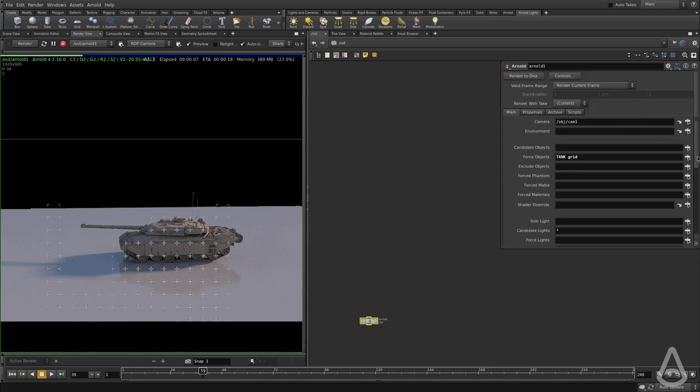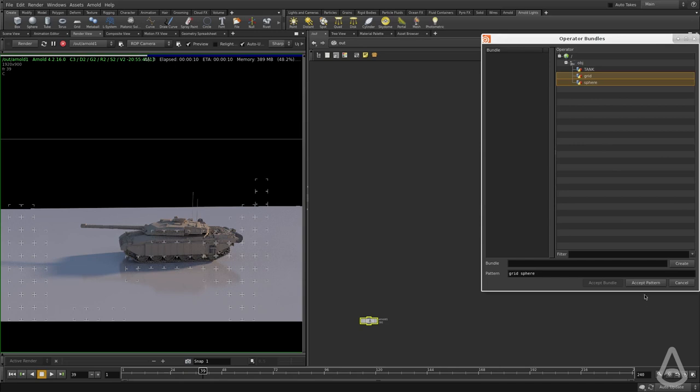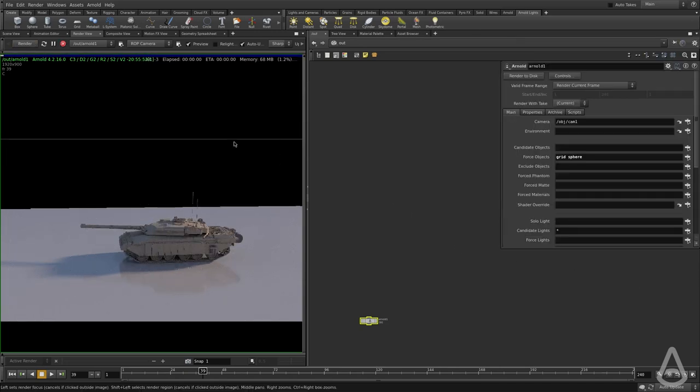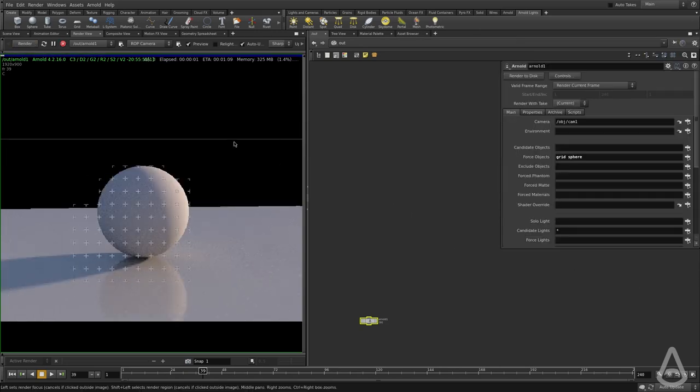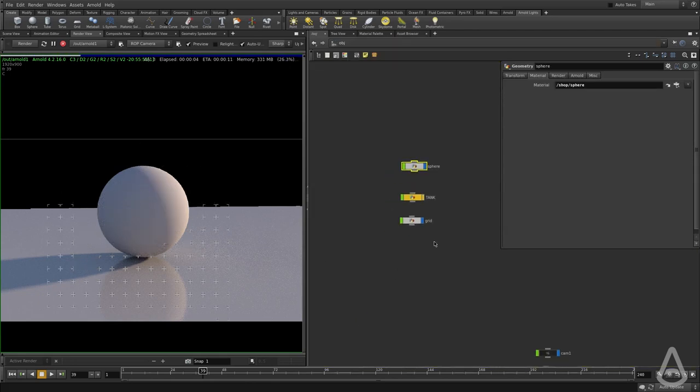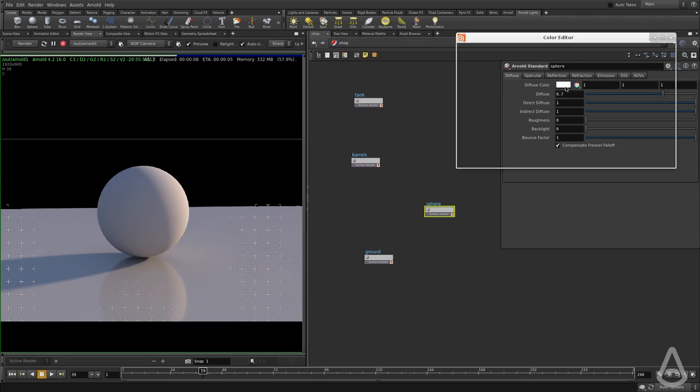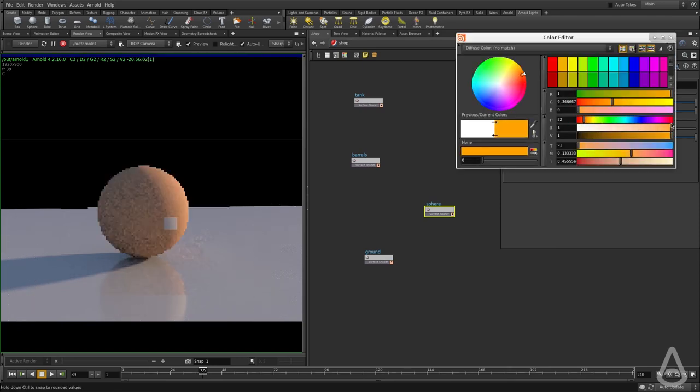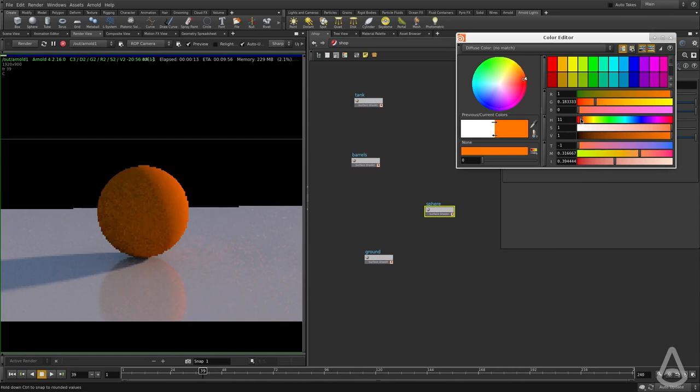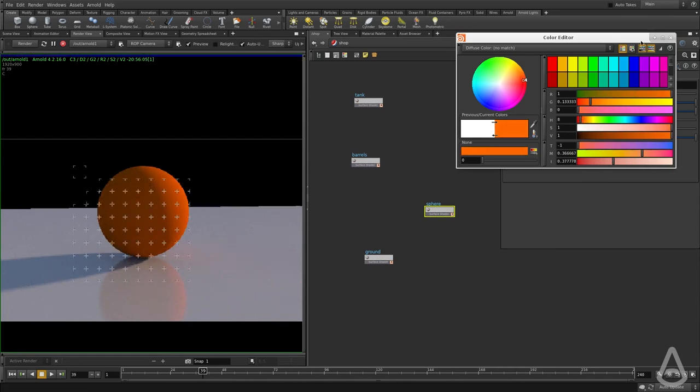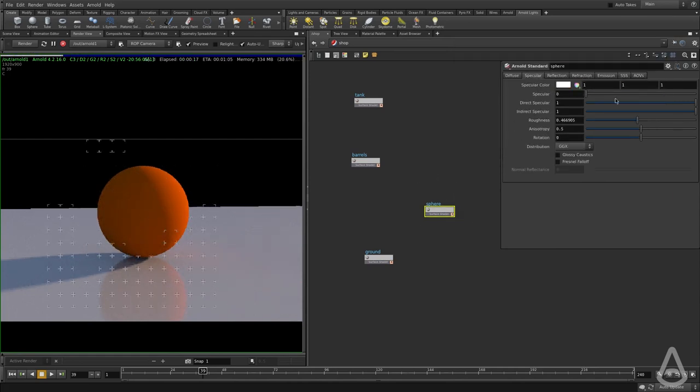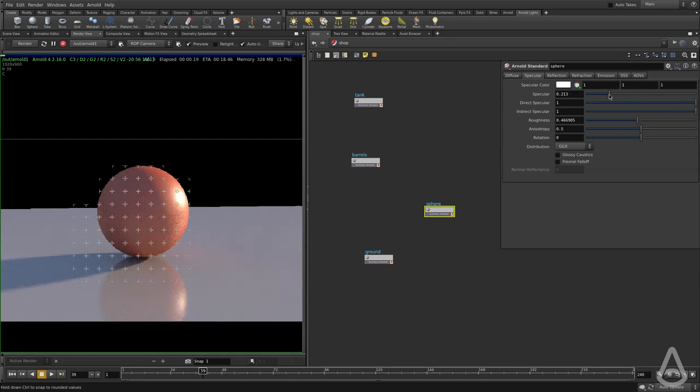Let me fix that super quick. So we have our sphere and we have the ground. I'm going to change the color of the sphere to be red. And I'm going to add a little bit of highlight to the sphere.